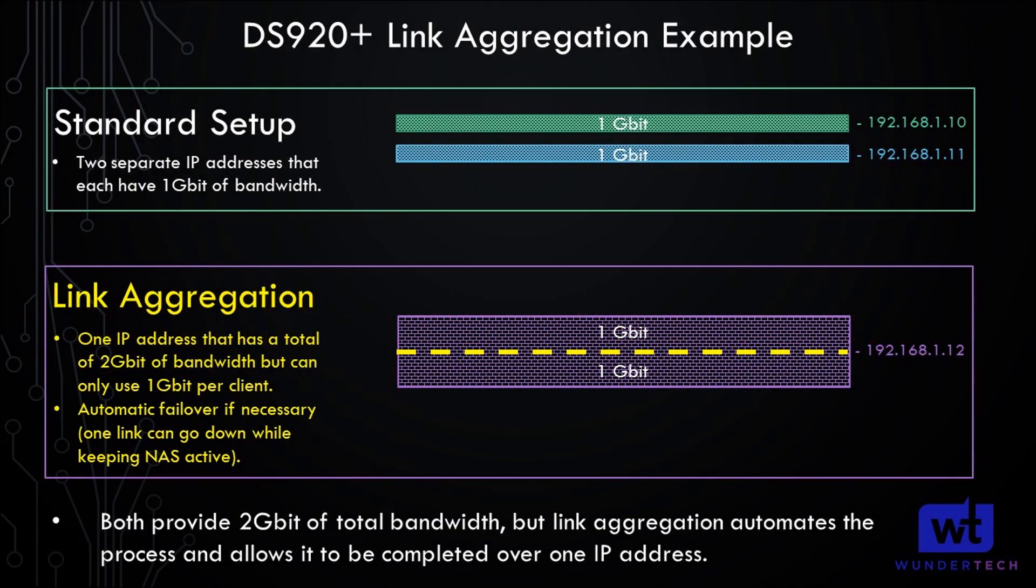but it's first important to understand exactly how link aggregation works. And for that reason, I created a quick little diagram here that I'm hoping will explain it a little clearer. Now the example that we'll be taking a look at is a Synology DS920+. And a DS920+ comes with two 1-gigabit RJ45 LAN ports. Now if you have something like a DS1621+, you will have four 1-gigabit RJ45 ports. And it will work the exact same way, it's just going to be doubled.